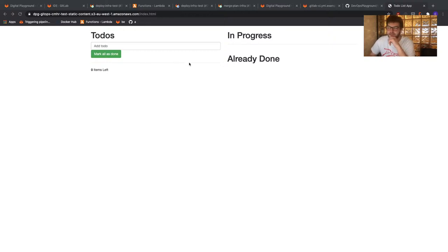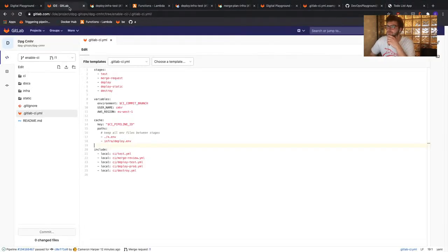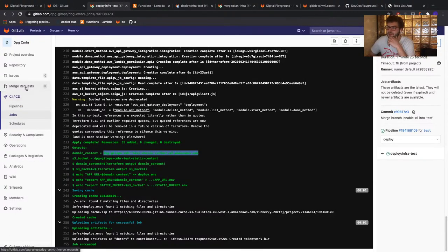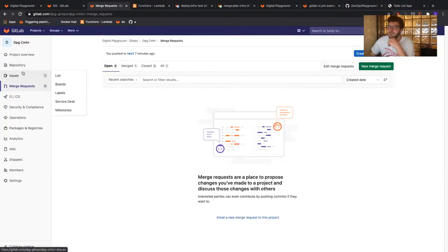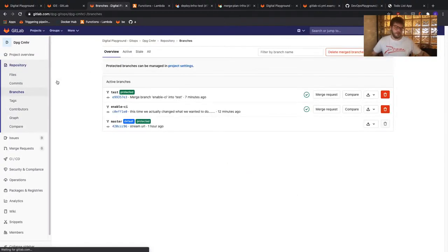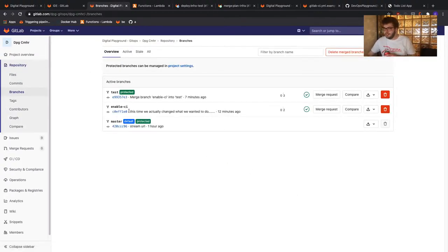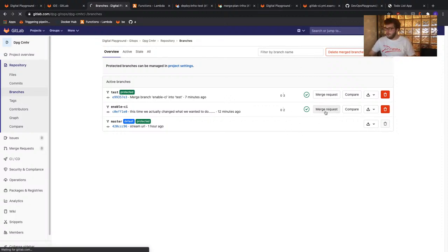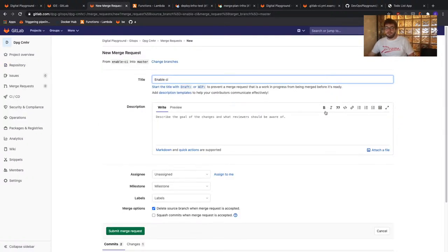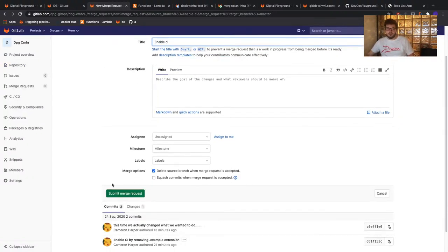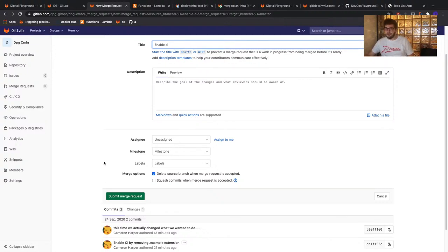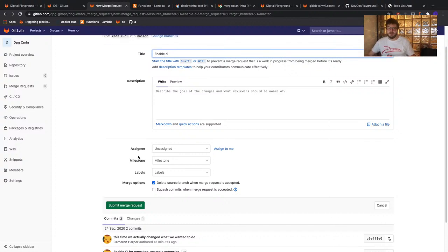To deploy to production, we're going back to GitLab and our branch view to find our enable-CI branch. This time we're going to create a merge request to master. On the merge request screen, we'll use the default values — meaning we do want to delete our source branch after the merge request is accepted, since the branch has now served its purpose. We've implemented our features isolated from master, deployed them to a testing environment, and validated. So now this is ready to be merged to master.